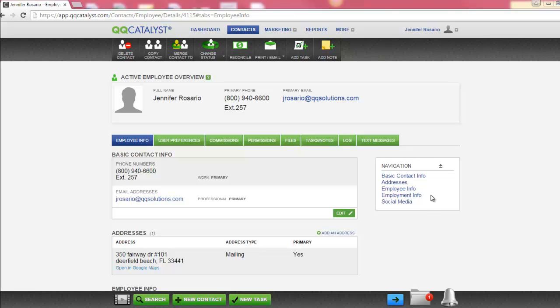If you need to edit a user's permission, you will need to search for the user's employee contact. In the Employee Overview, you will select the Permissions tab.